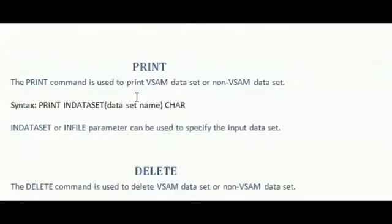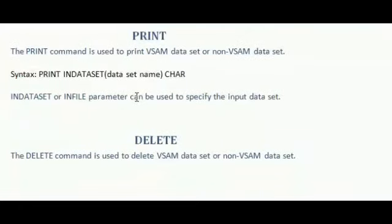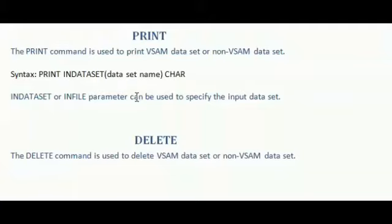Next, print statement. Print command is used to print VSAM dataset or non-VSAM dataset. The syntax is PRINT INFILE dataset of dataset name, character type. Here I have mentioned the character type. I want to print the dataset in the character format. So INFILE dataset or INFILE parameter can be used to specify the input dataset.